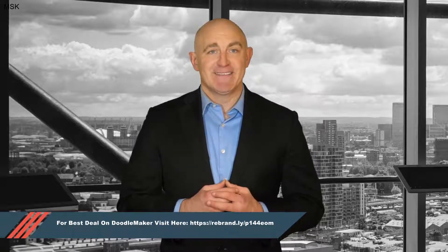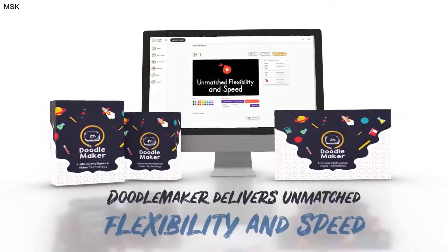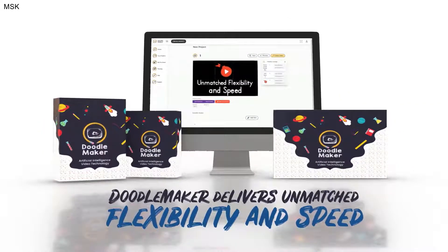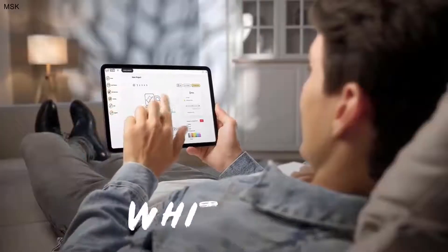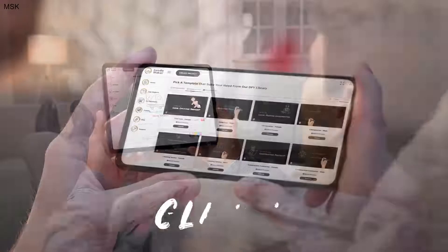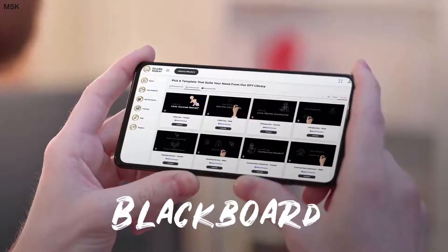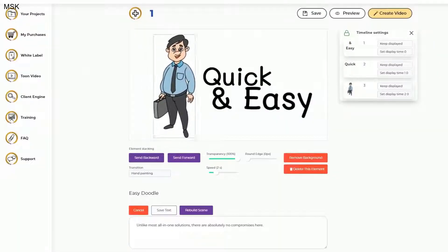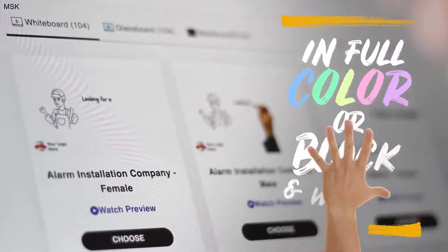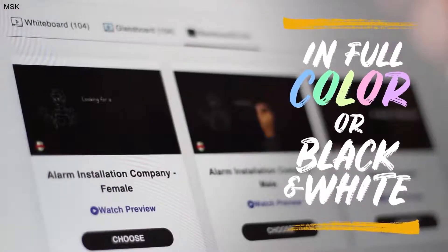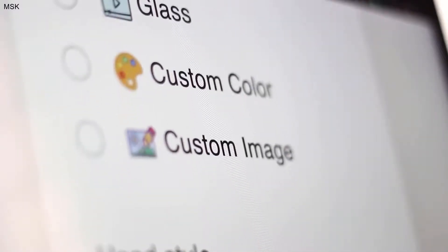Hi there, this is Paul from the DoodleMaker team. DoodleMaker is the next generation artificial intelligence powered video creation software that creates whiteboard, glass board, blackboard, or any background doodle video in full color or black and white in just a few minutes. You have endless options and full flexibility.